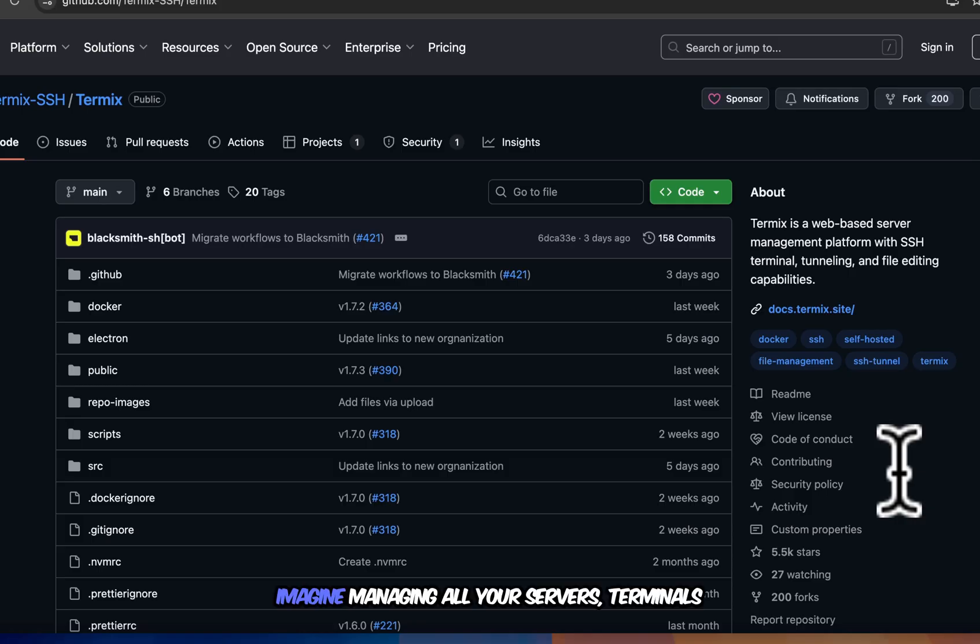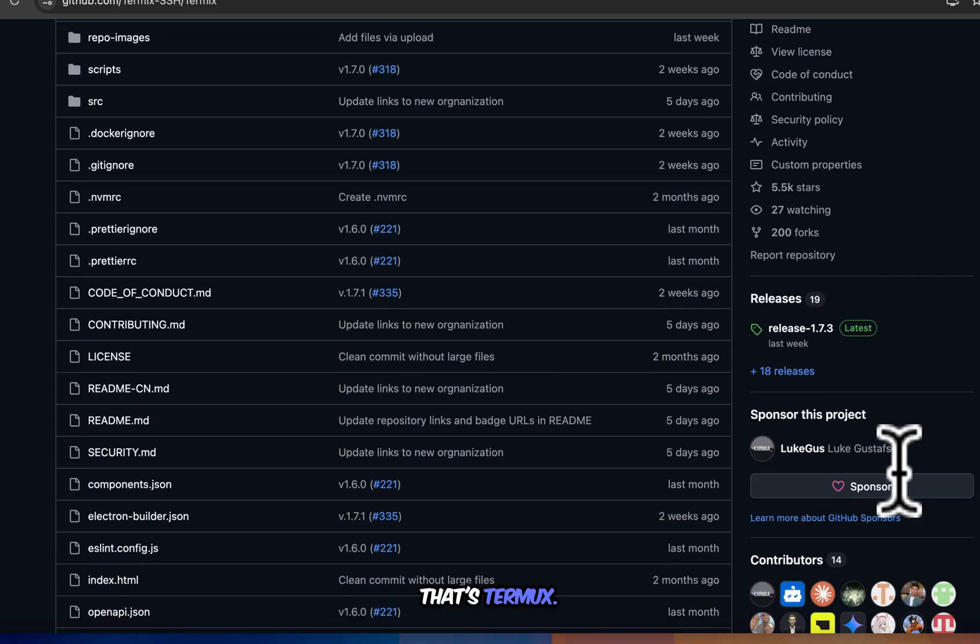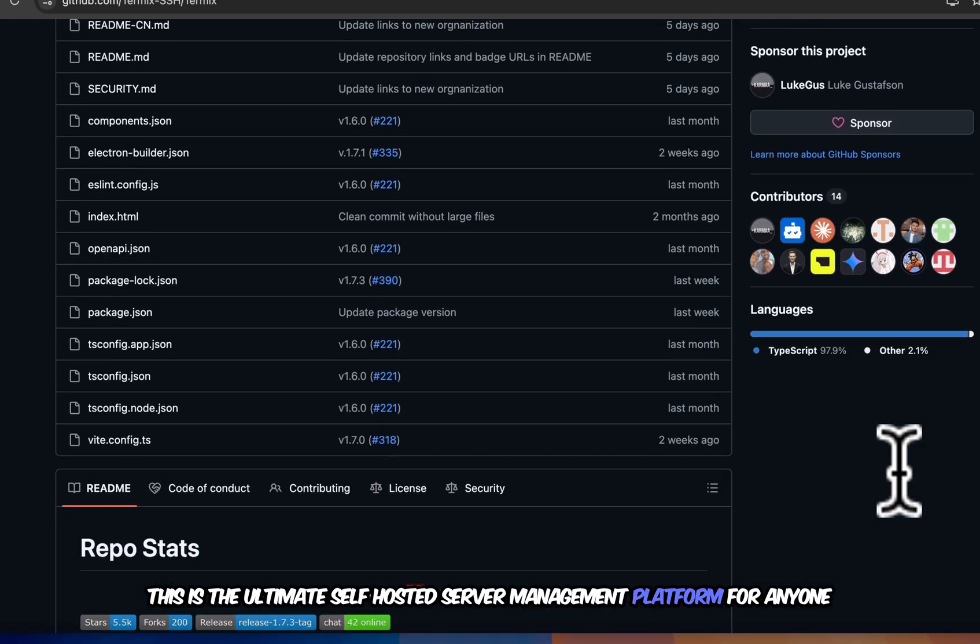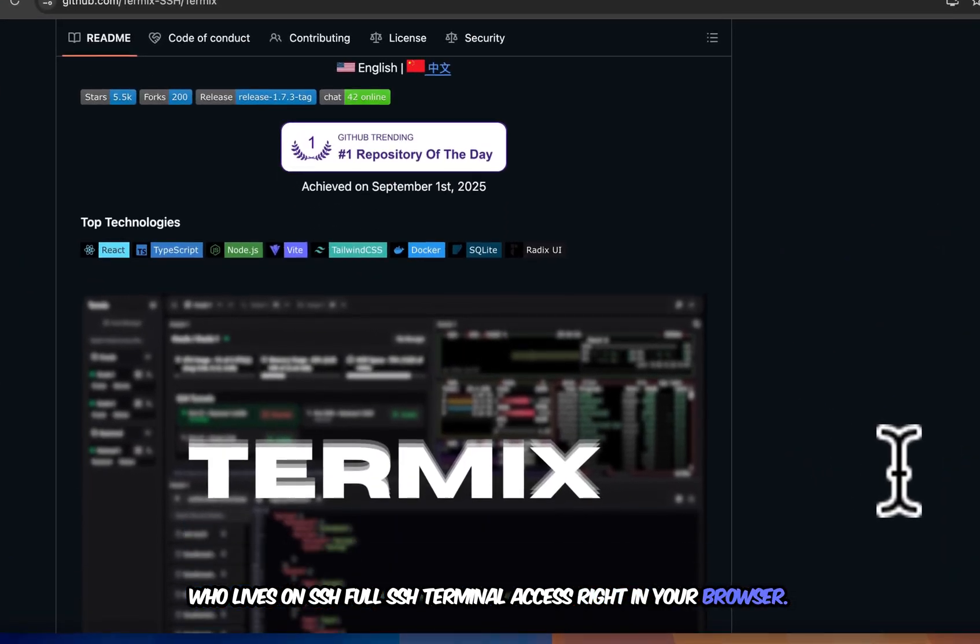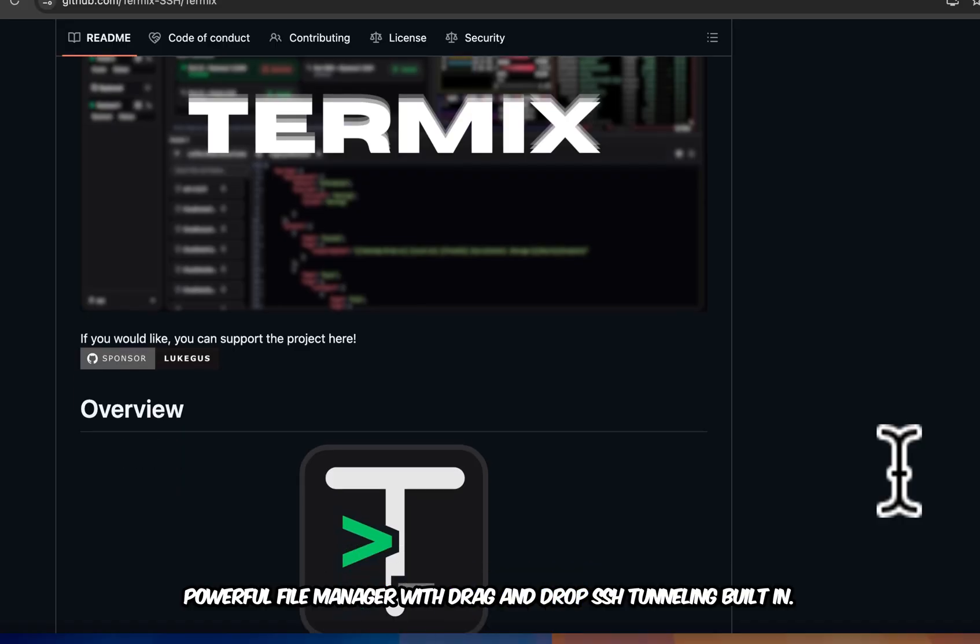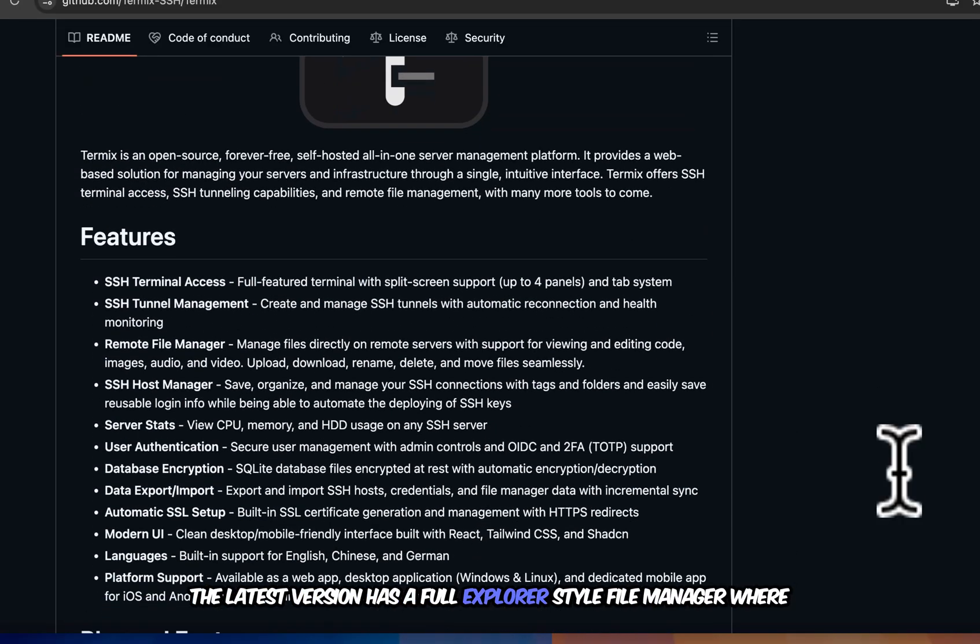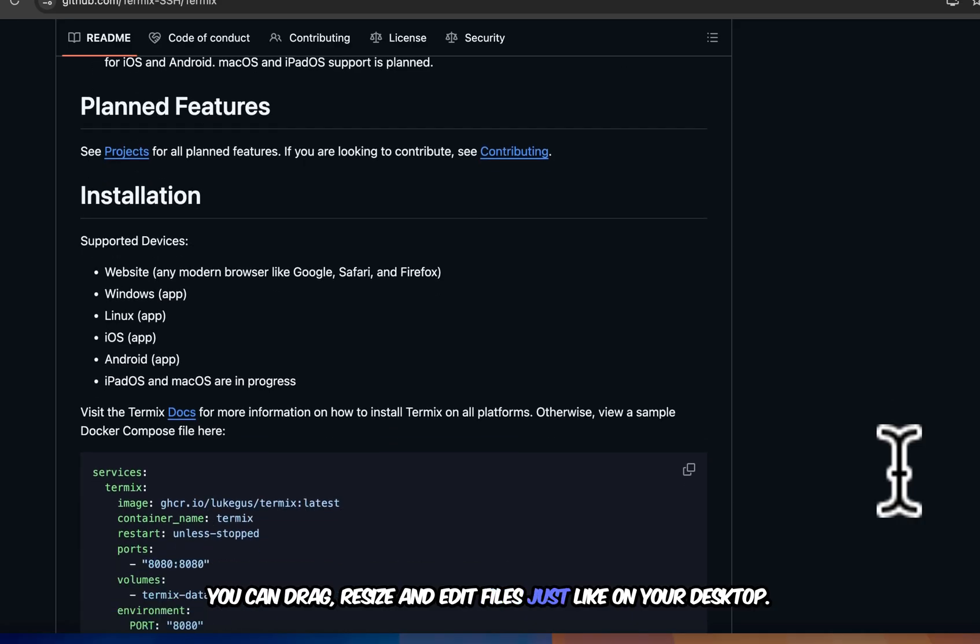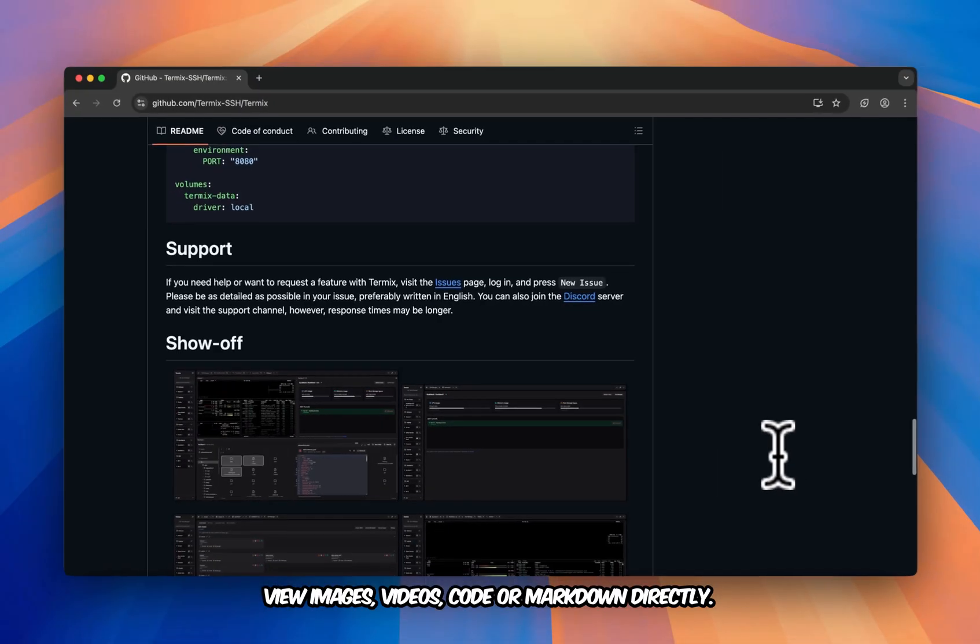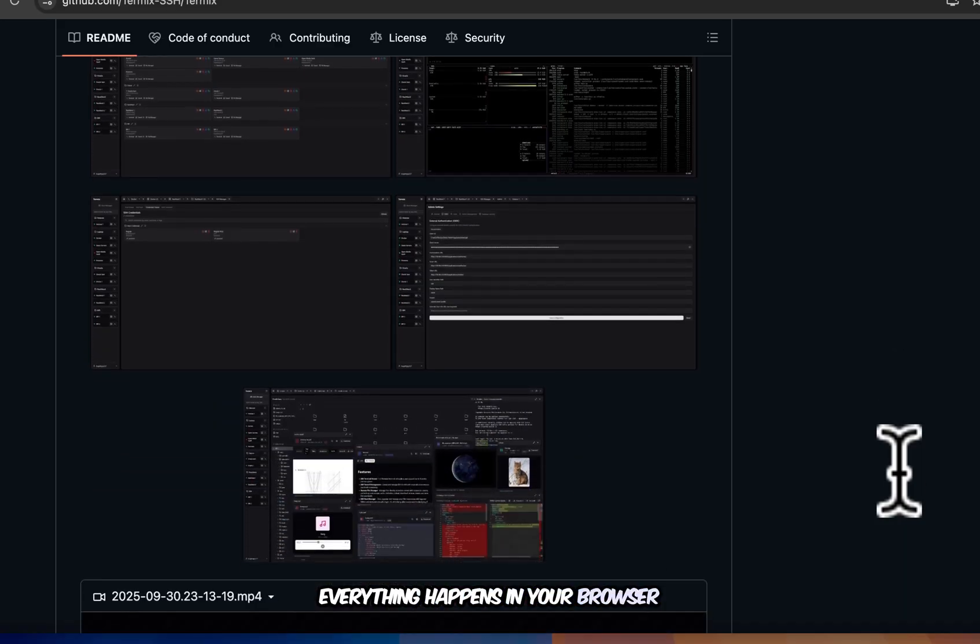Imagine managing all your servers, terminals, and files from one gorgeous web dashboard. That's Termix. This is the ultimate self-hosted server management platform for anyone who lives on SSH. Full SSH terminal access right in your browser. Powerful file manager with drag and drop. SSH tunneling built in. The latest version has a full explorer style file manager where you can drag, resize, and edit files just like on your desktop. View images, videos, code, or markdown directly. Even compare files side by side. No extra tools needed. Everything happens in your browser.